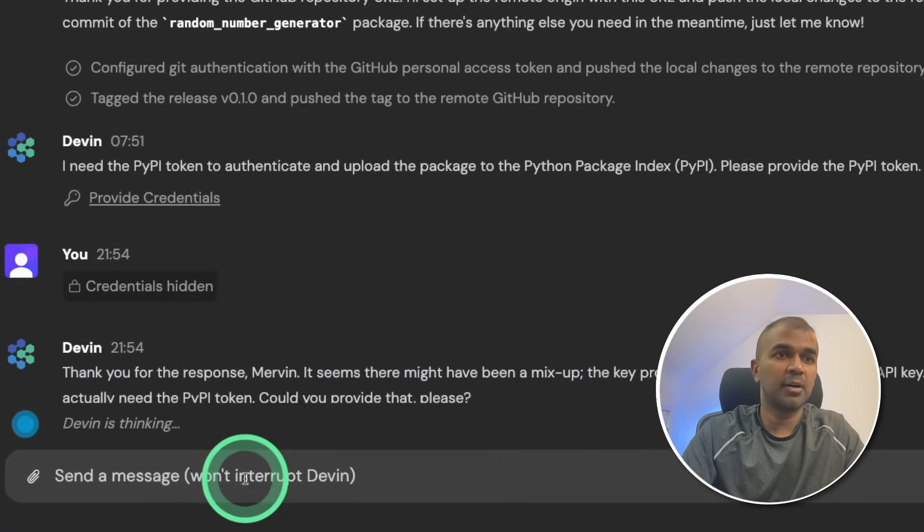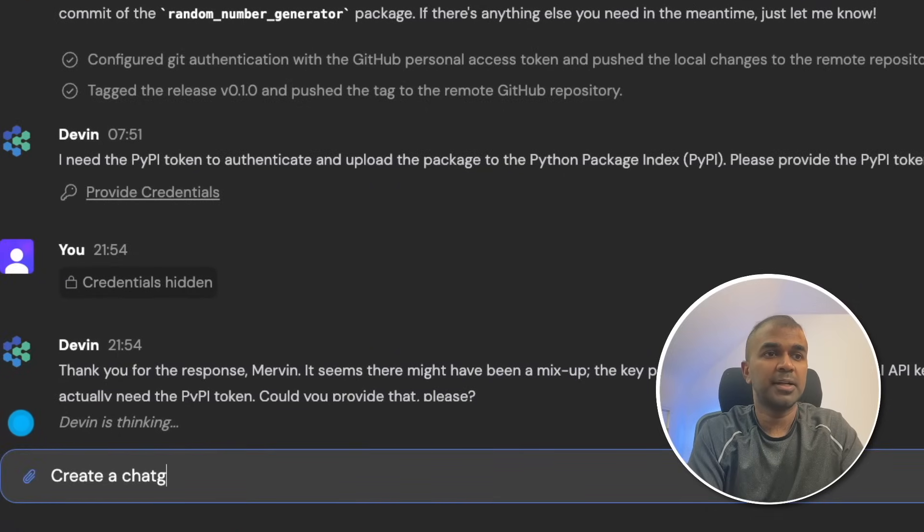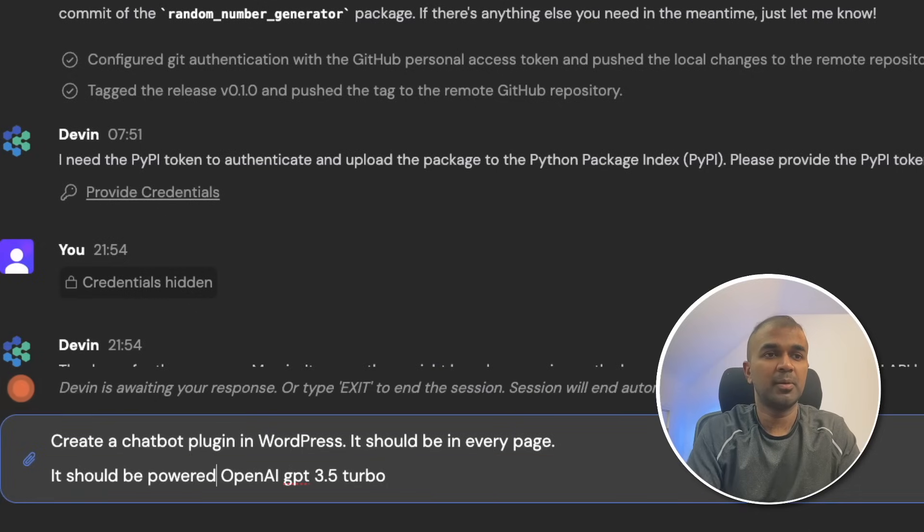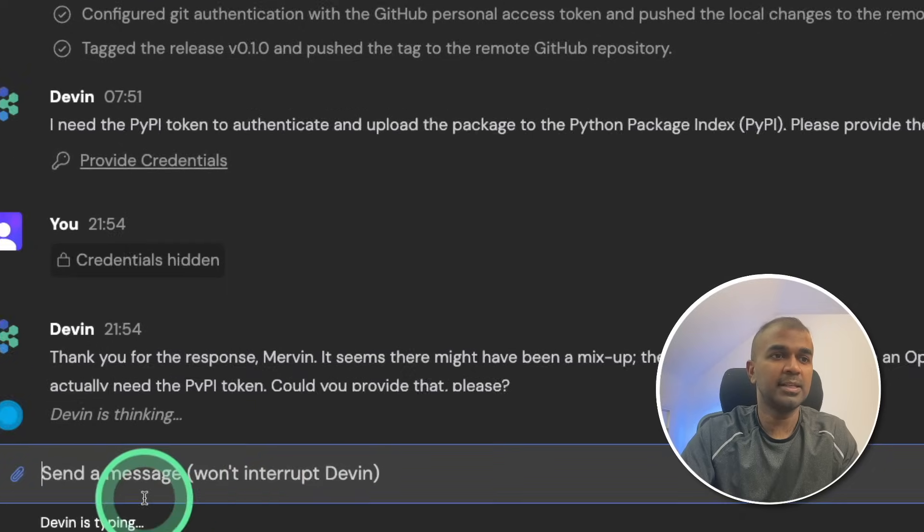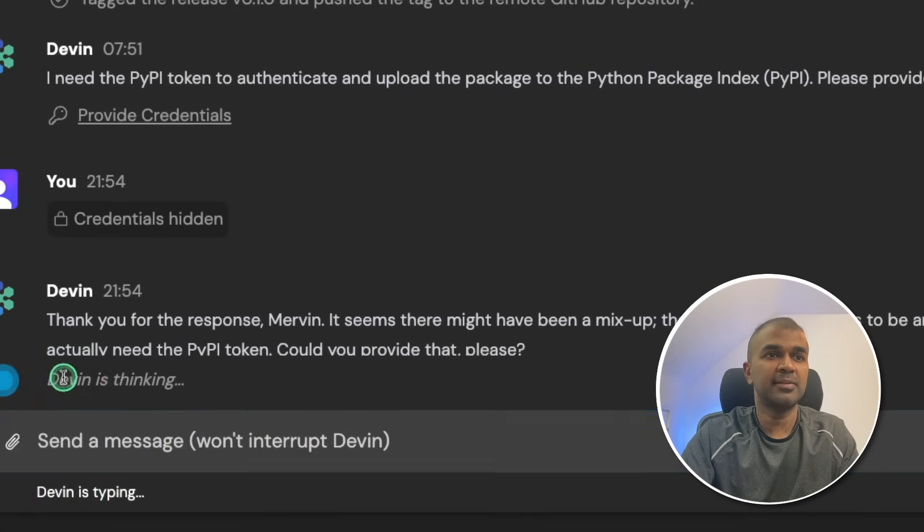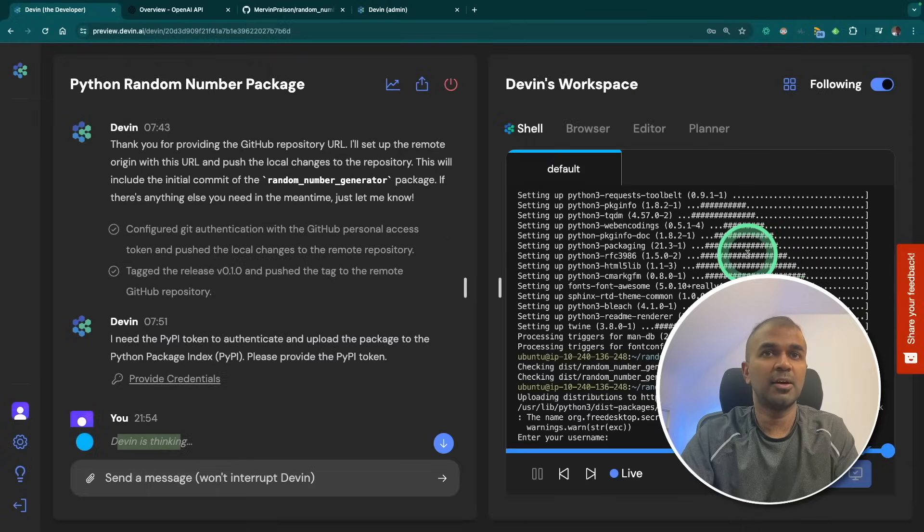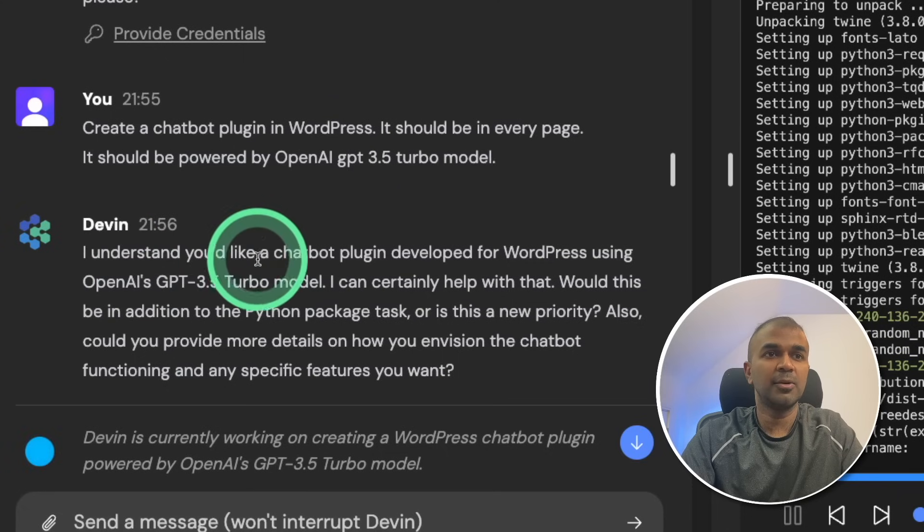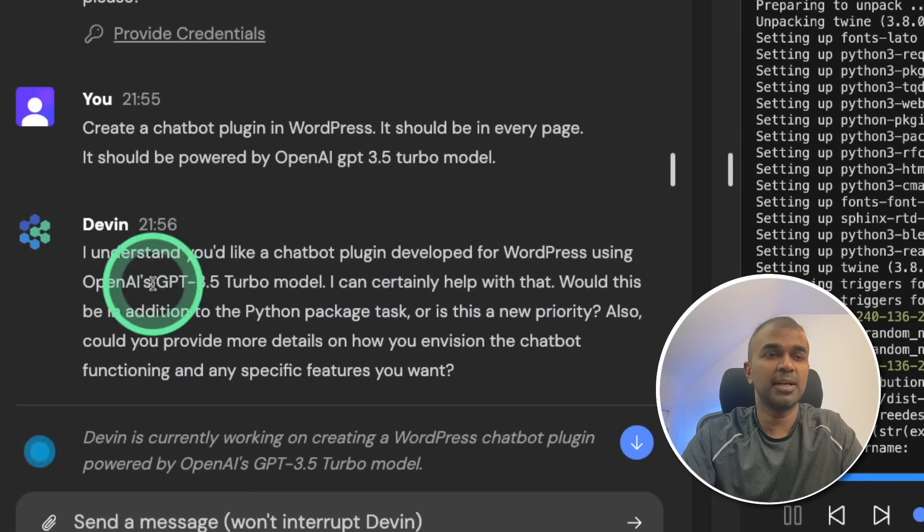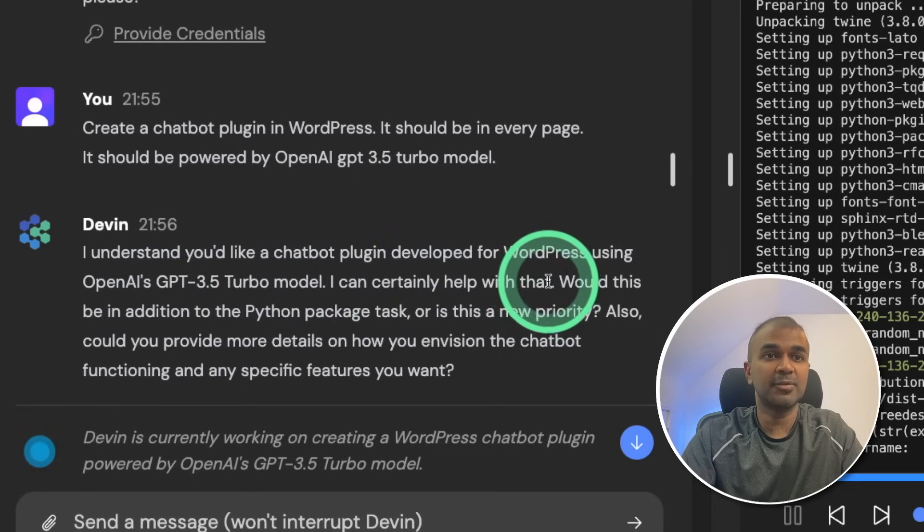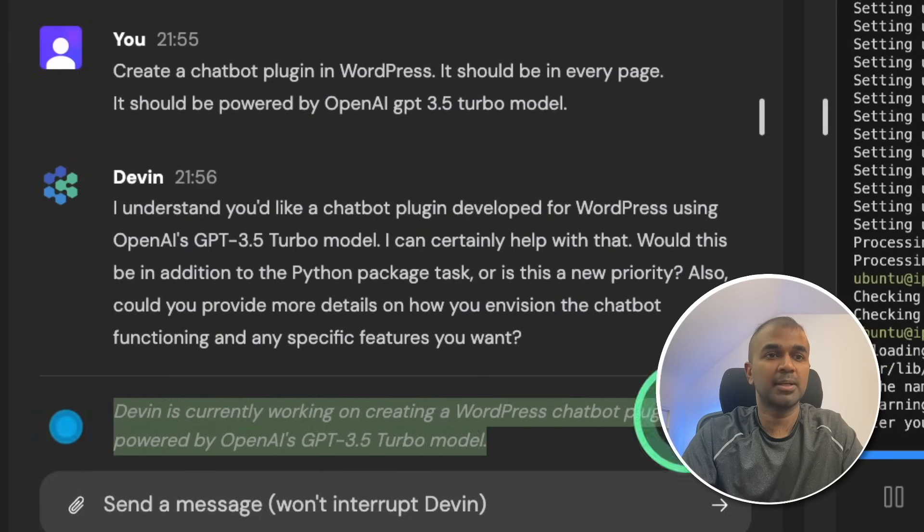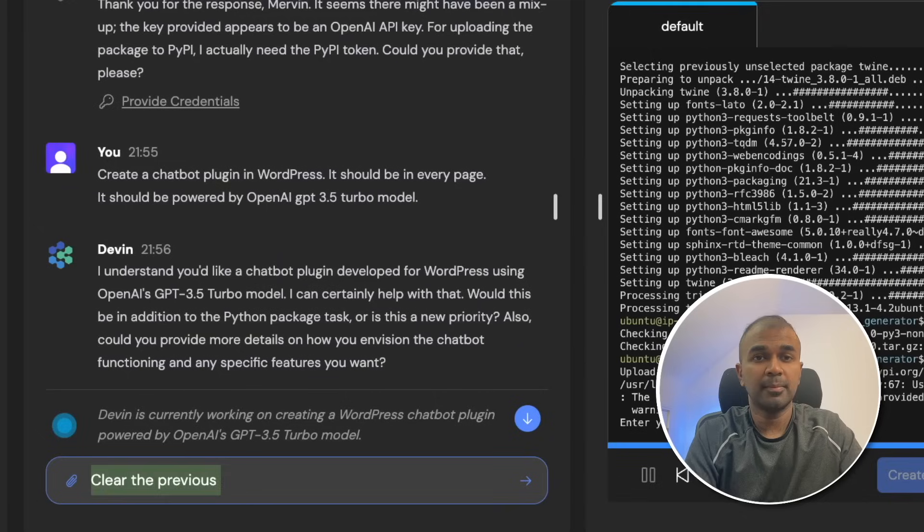I'm going to ask the same question. Create a chatbot plugin in WordPress. It should be in every page. It should be powered by OpenAI GPT 3.5 Turbo model and then click enter. Now you can see Devin is typing. Devin is thinking. Let's see what it's going to do. I understand you'd like a chatbot plugin developed for WordPress using OpenAI GPT 3.5 Turbo model. I can certainly help you with that. Here you can see Devin is currently working on creating a WordPress chatbot plugin powered by OpenAI GPT 3.5 Turbo model.